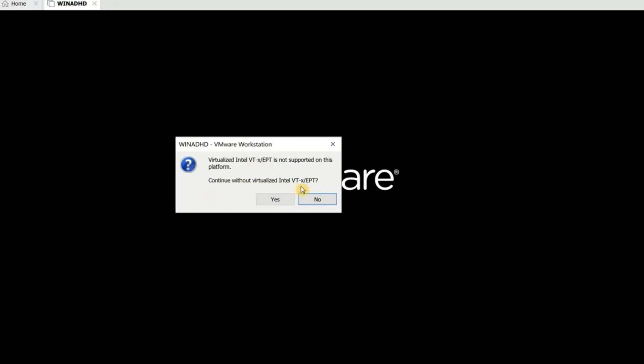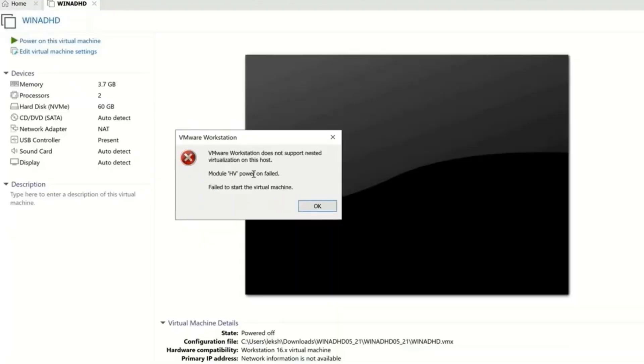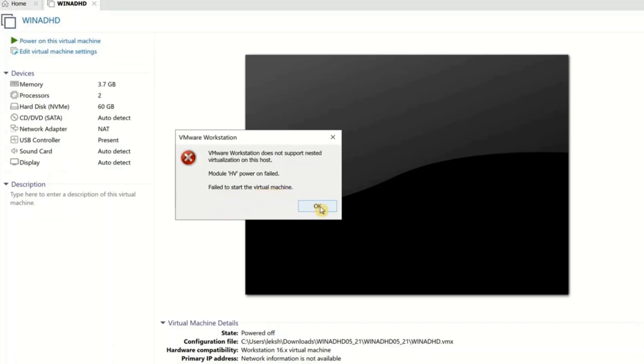If I click 'Yes,' another error appears: 'VMware Workstation does not support nested virtualization on this host. Module HV power on failed. Failed to start the virtual machine.' Clicking OK brings us back to the same point.